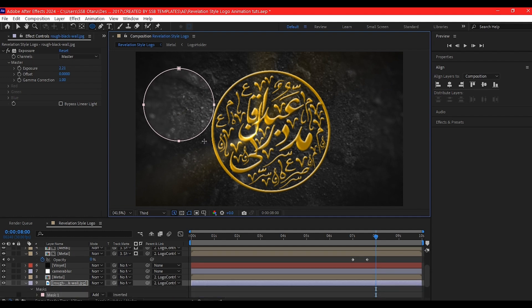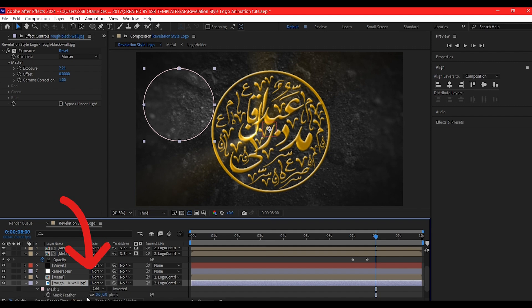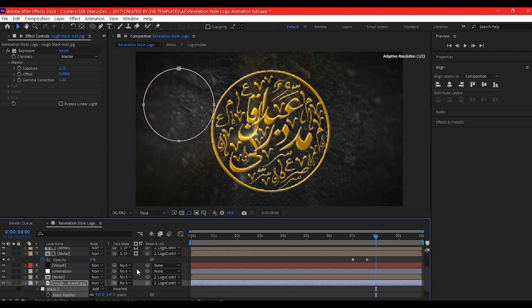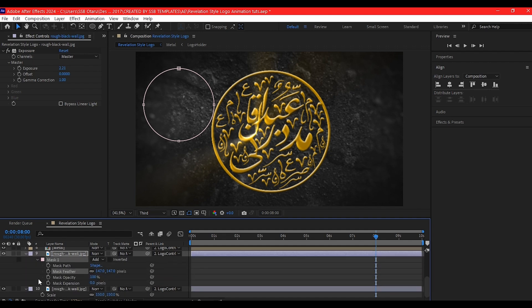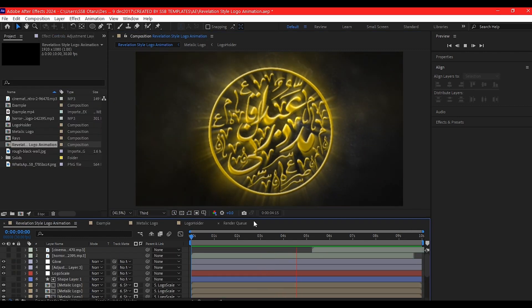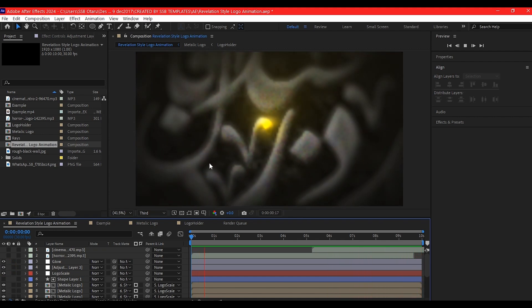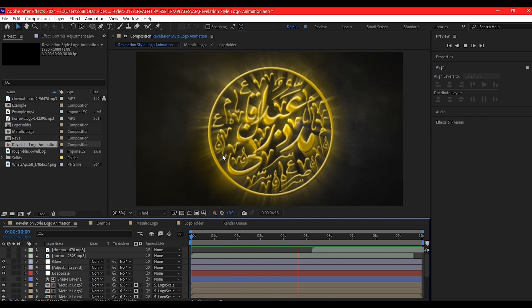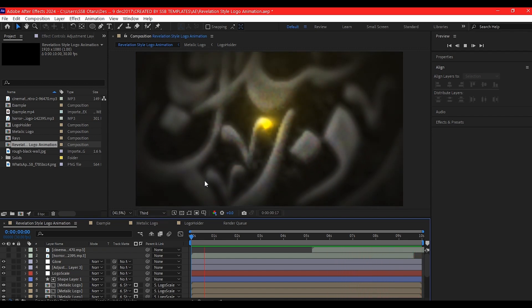Duplicate the BG with Ctrl+D and add the Exposure effect to the duplicate. Crank up the exposure to create a light form, then draw a simple mask to shape it as light shining across the animation. Hit F to reveal the feather and crank the feather up quite a lot. Hit MM on the keyboard to see the mask path, set a keyframe, and then animate the mask moving across your screen. Finally, duplicate the BG again to create a hard shadow for the logo. The preview is shown at reduced resolution for recording purposes, but you can check out the final result.